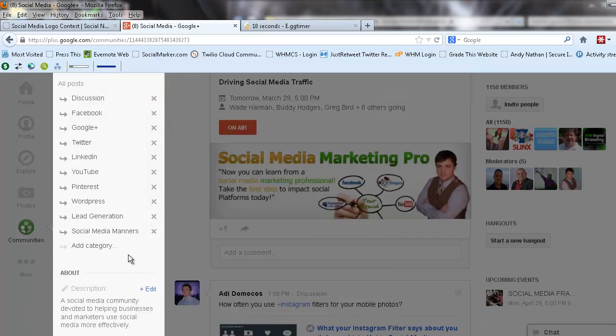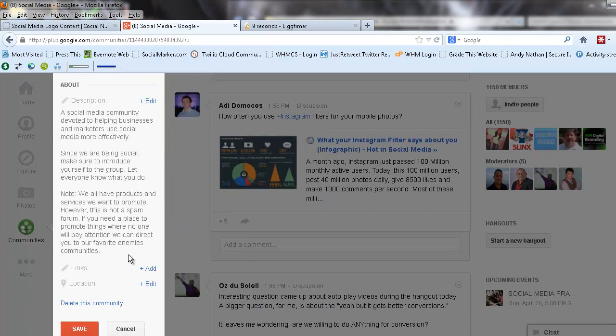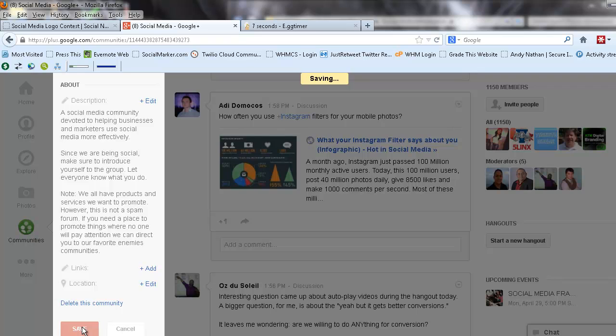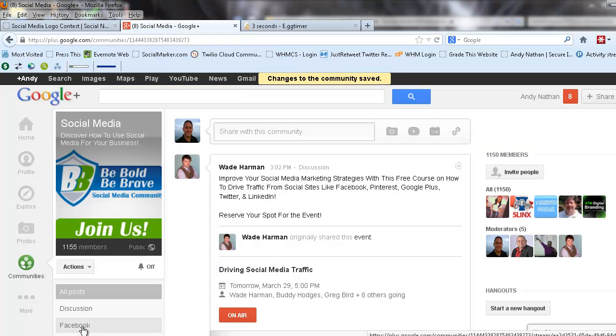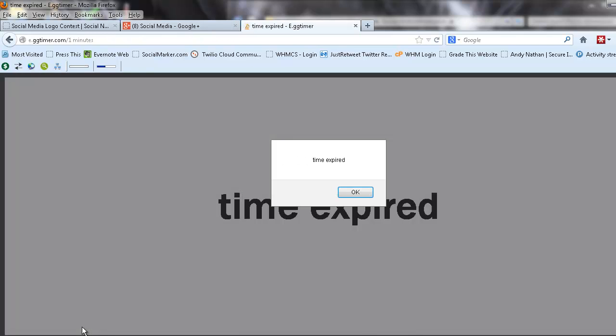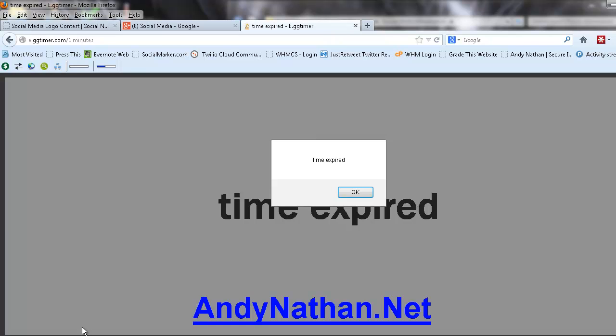All you have to do is scroll down to the bottom here and click save, and that is all she wrote. I want to thank everybody for looking at this Social Networking Minute. Our one minute is now up. Have a great day. This is Andy Nathan from andynathan.net. Have a great day and a better weekend.